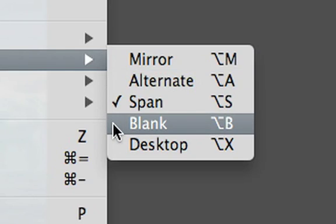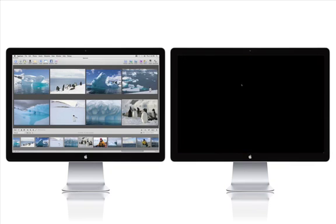In Blank mode, the second monitor is simply left blank. This can be useful before starting your presentation for a client.